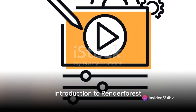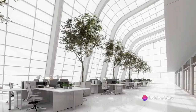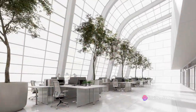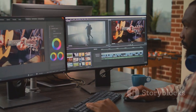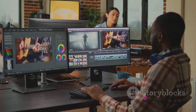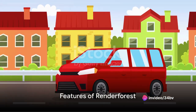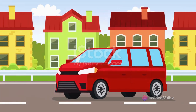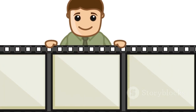Ever find yourself tangled in the web of complex video-making software? Welcome to the world of Renderforest, your one-stop solution to all your video creation needs. Renderforest is the answer to your call for a simplified, intuitive and high-quality video creation tool. Imagine a platform that brings together a cornucopia of features designed to streamline your video creation process. That's Renderforest.